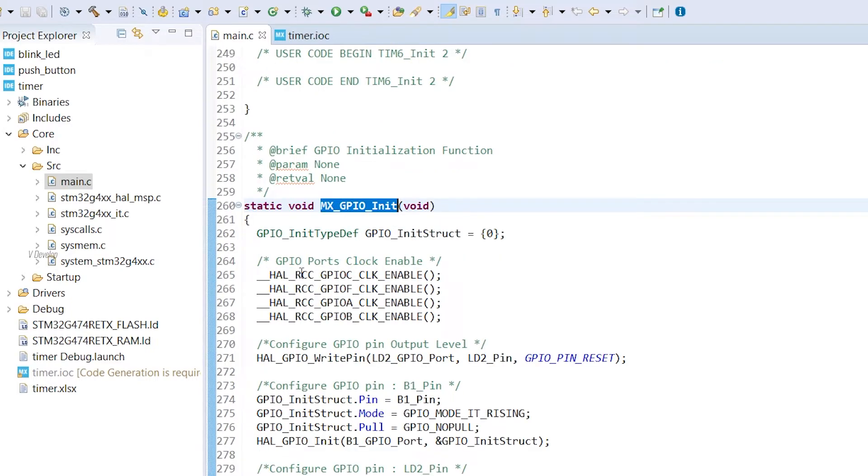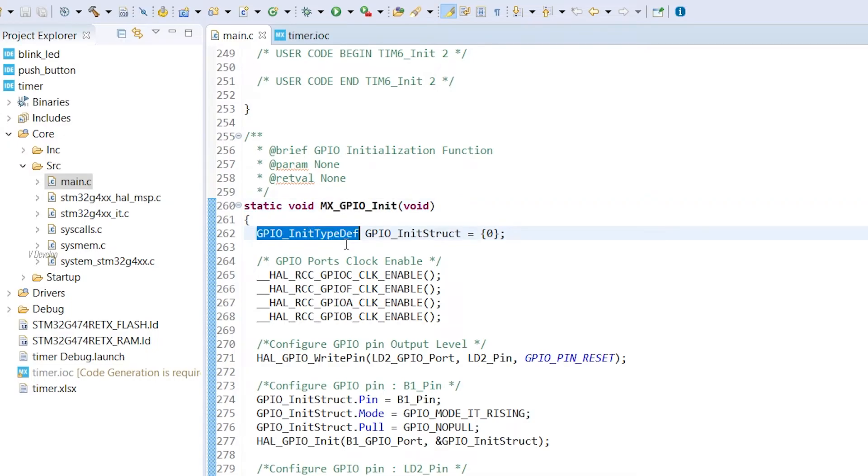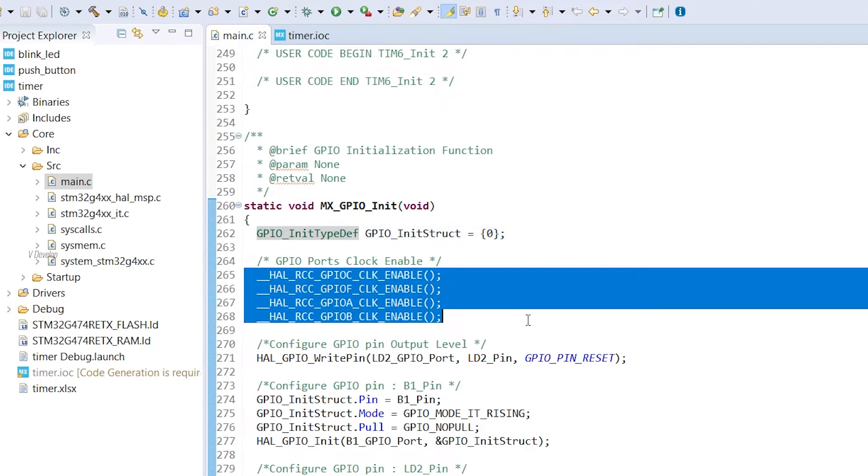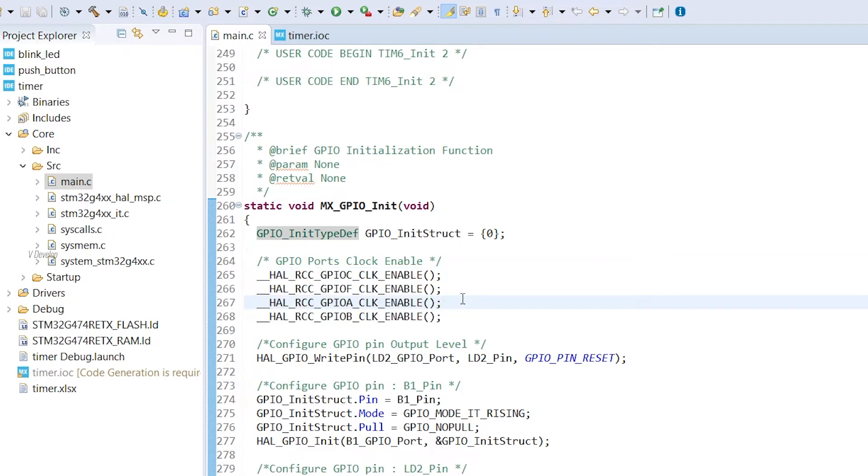GPIO init type def is the configuration structure for GPIO. One thing to note that we cannot see a handle as we have for timer. Next is clock enabling. As we know, every peripheral needs a clock for its operation. Here, STM has enabled clocks for all the GPIO ports A, B, C, and F.